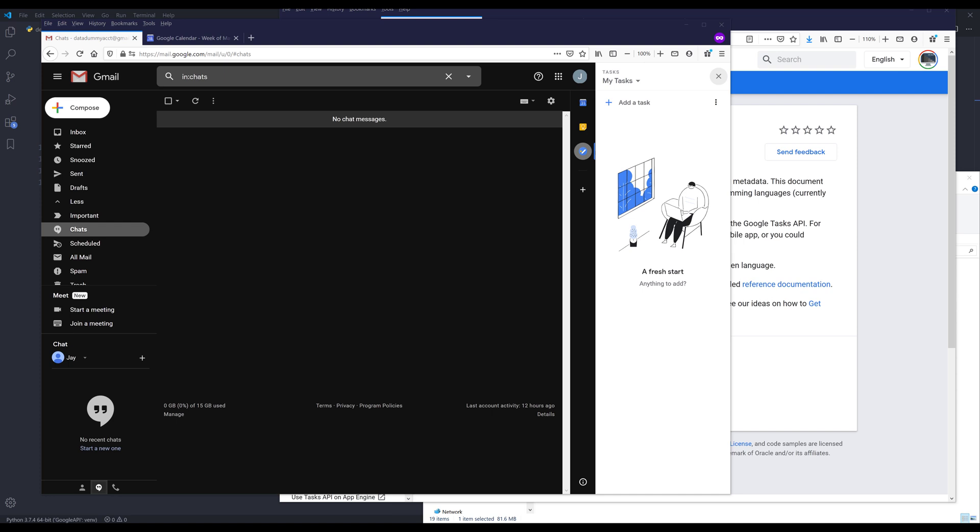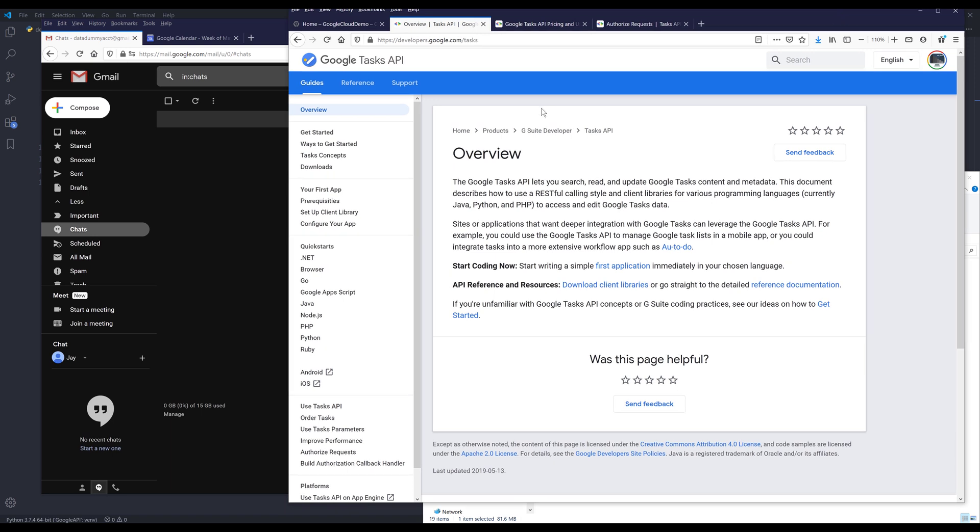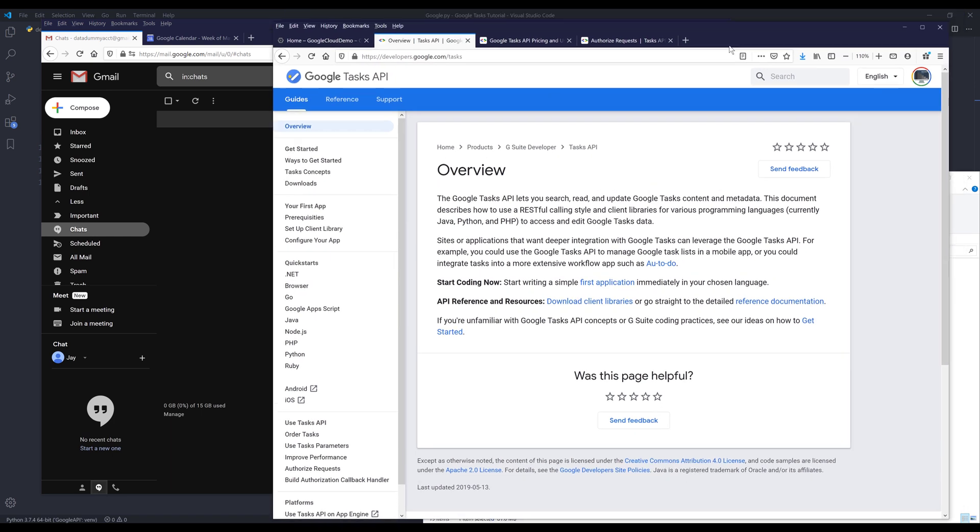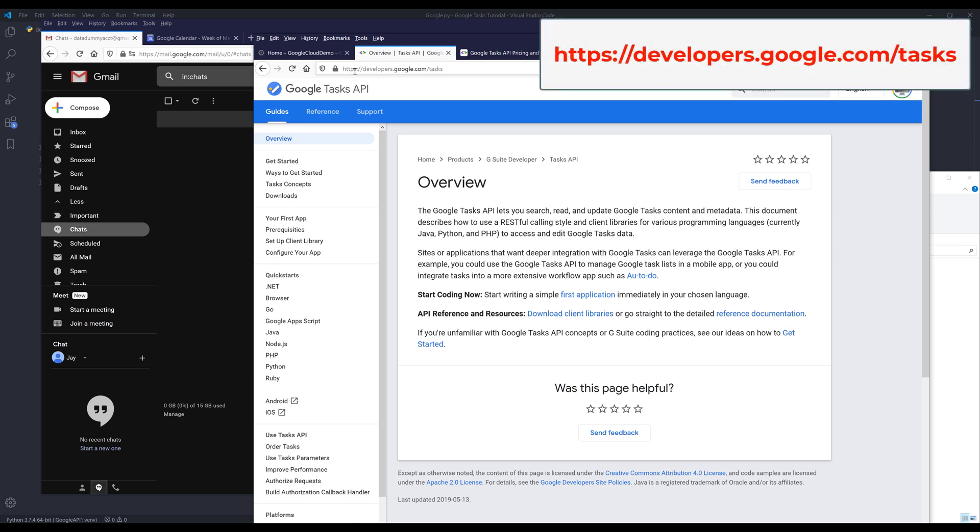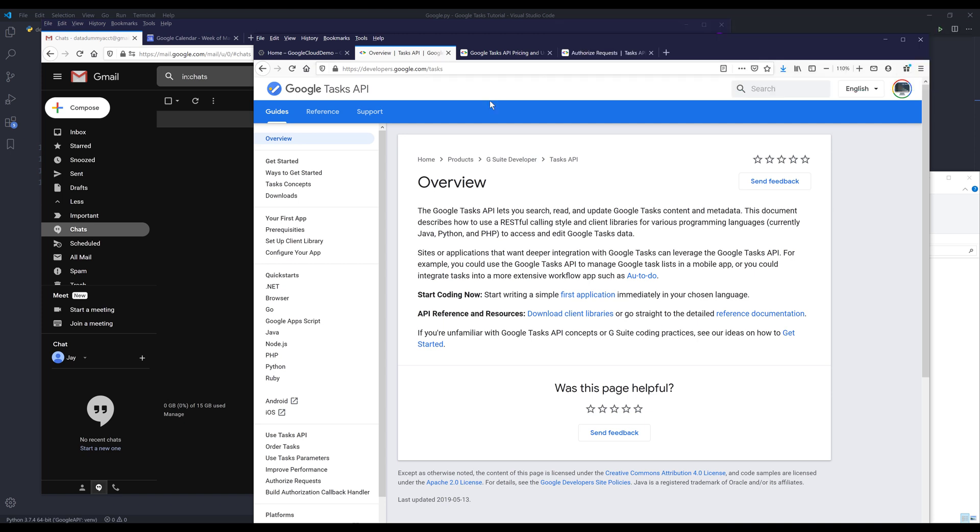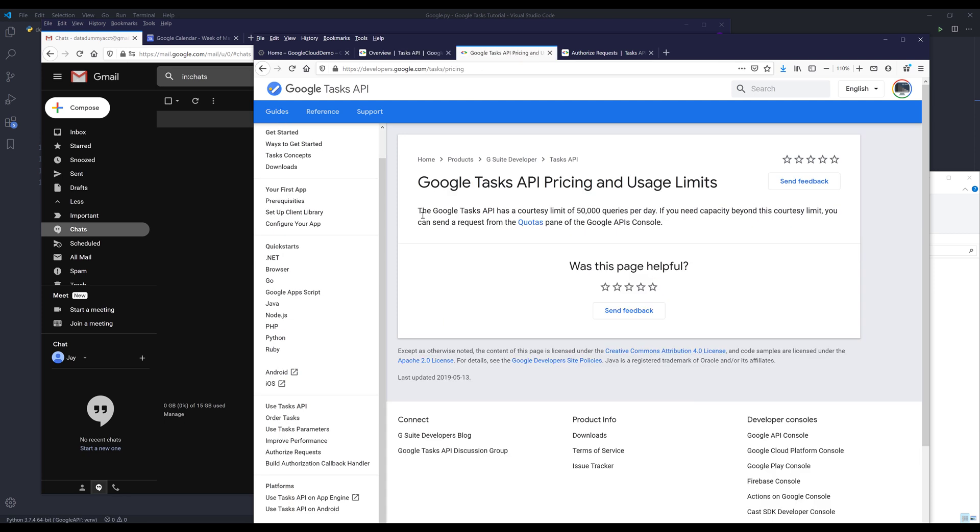Before we dive into the tutorial, I want to quickly go over the documentation and view other important information. Let's navigate to the documentation. You can access the Google Tasks API information by going to developers.google.com/tasks.